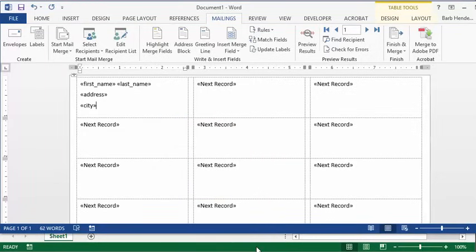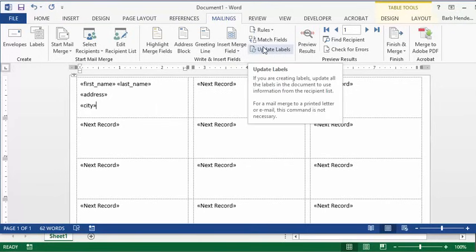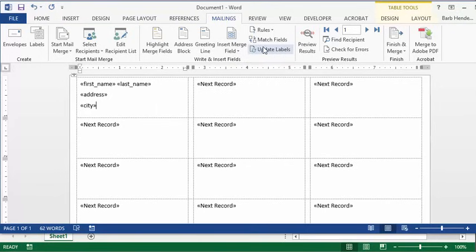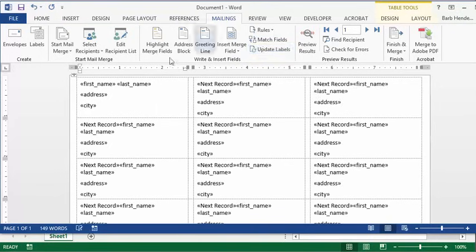Let's say that's all we needed on our labels, so we're happy with that. What we're going to do is update labels, and now it's going to copy the same format onto all of your labels.